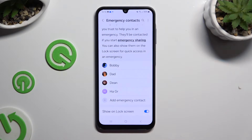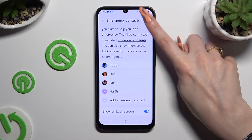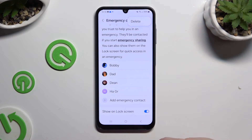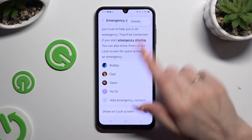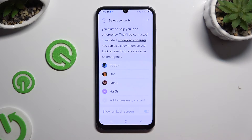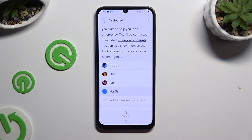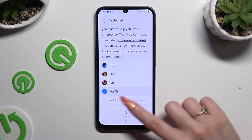If you wish to delete one of them, click on those three dots at the top right corner, select Delete, click on the one that you wish to remove, and confirm your choice at the bottom.